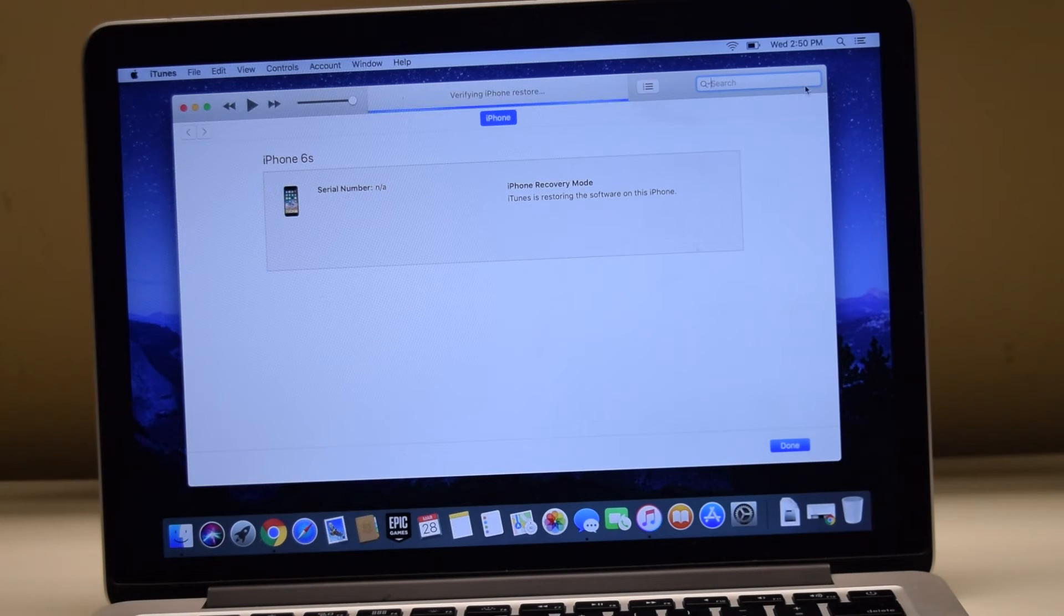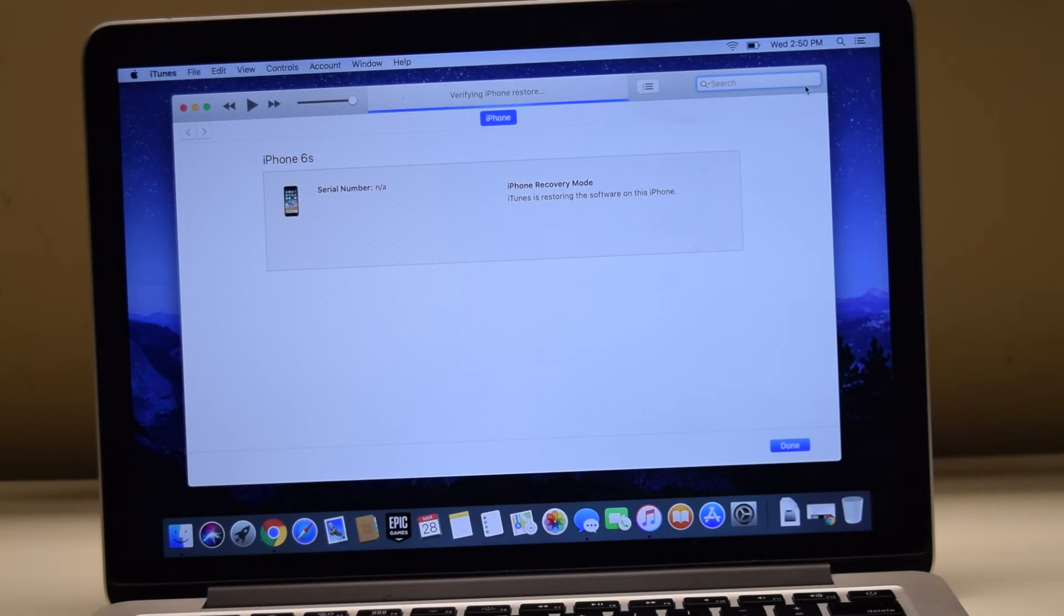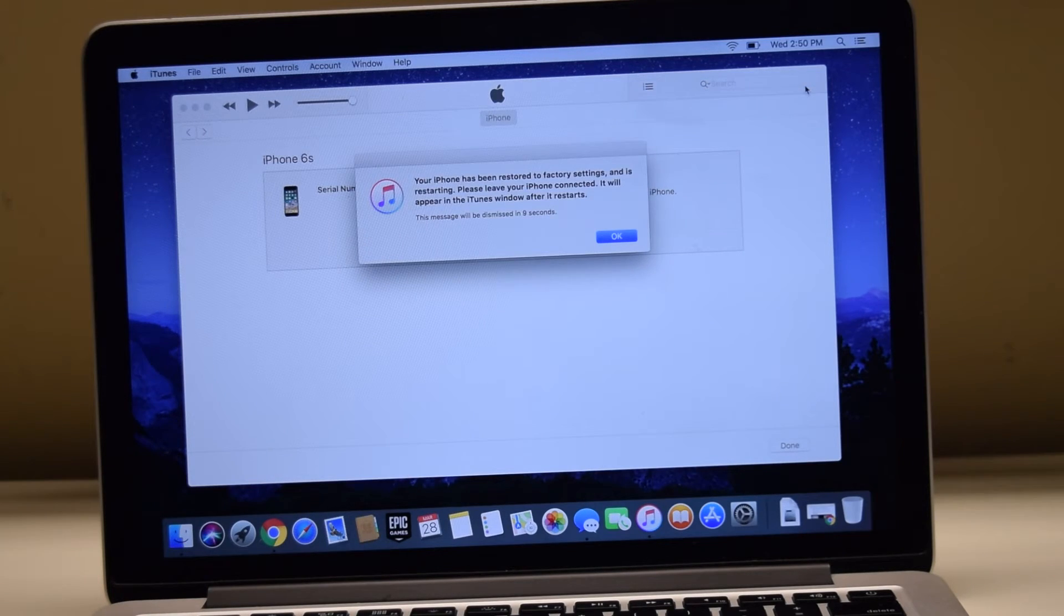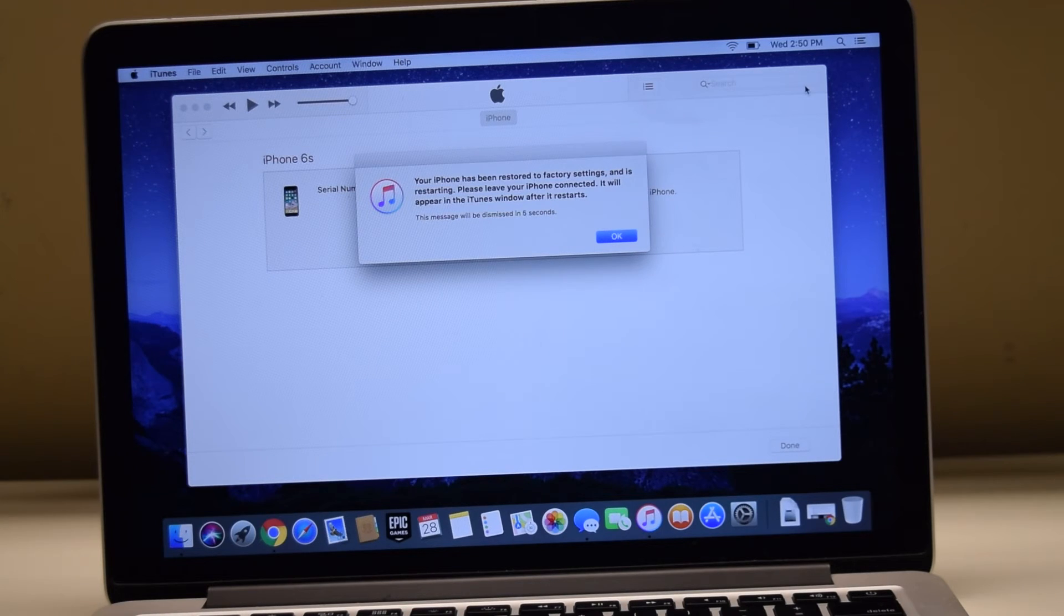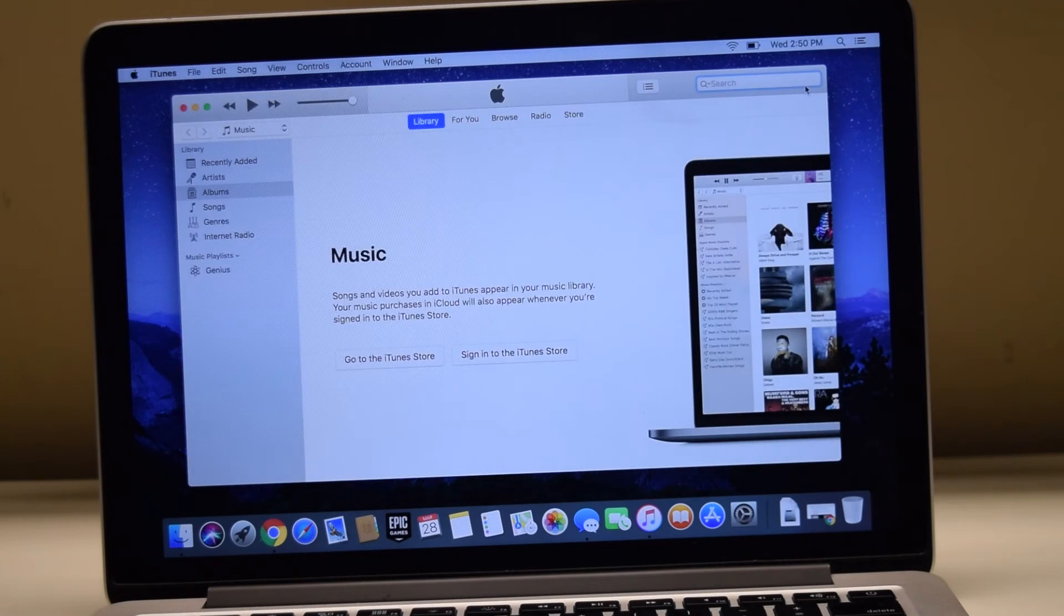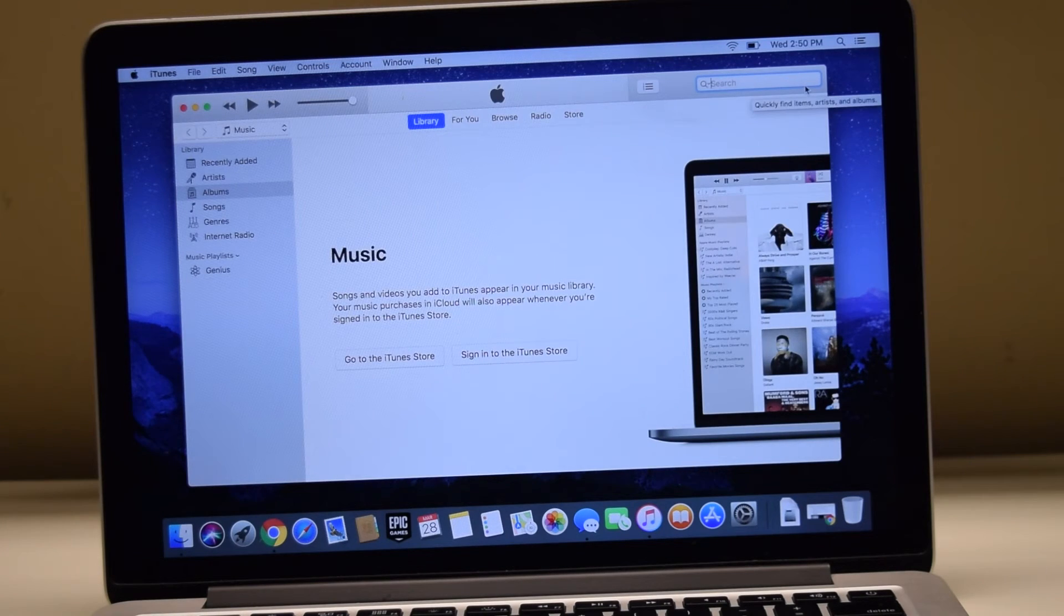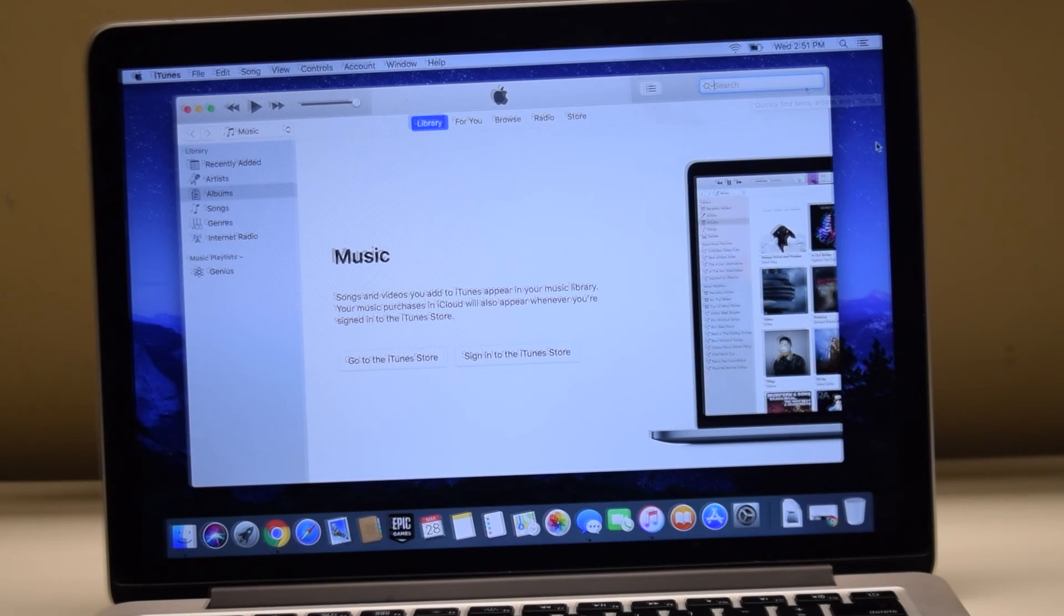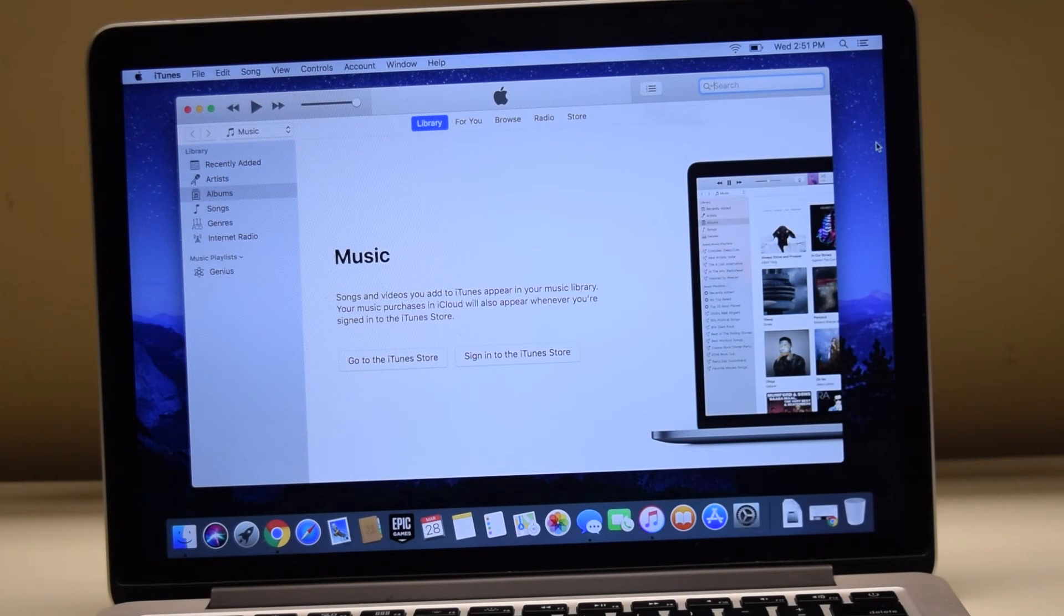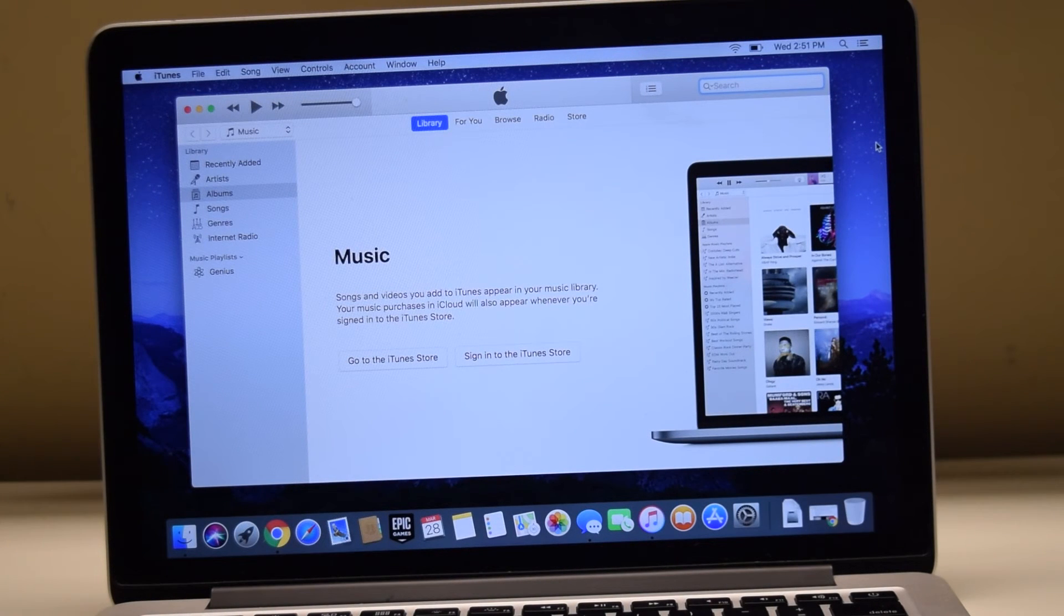Once extracted, updated and verified, you will receive an indication that the phone has been reset to its factory settings. At this point, you can use the iTunes to reactivate the phone by following the on-screen instructions.